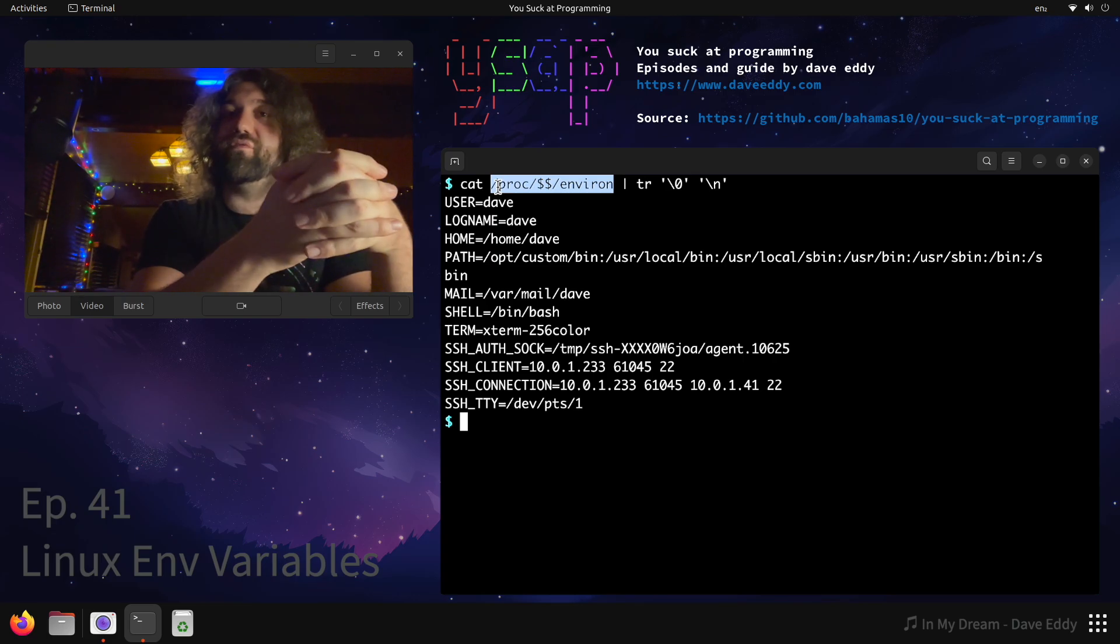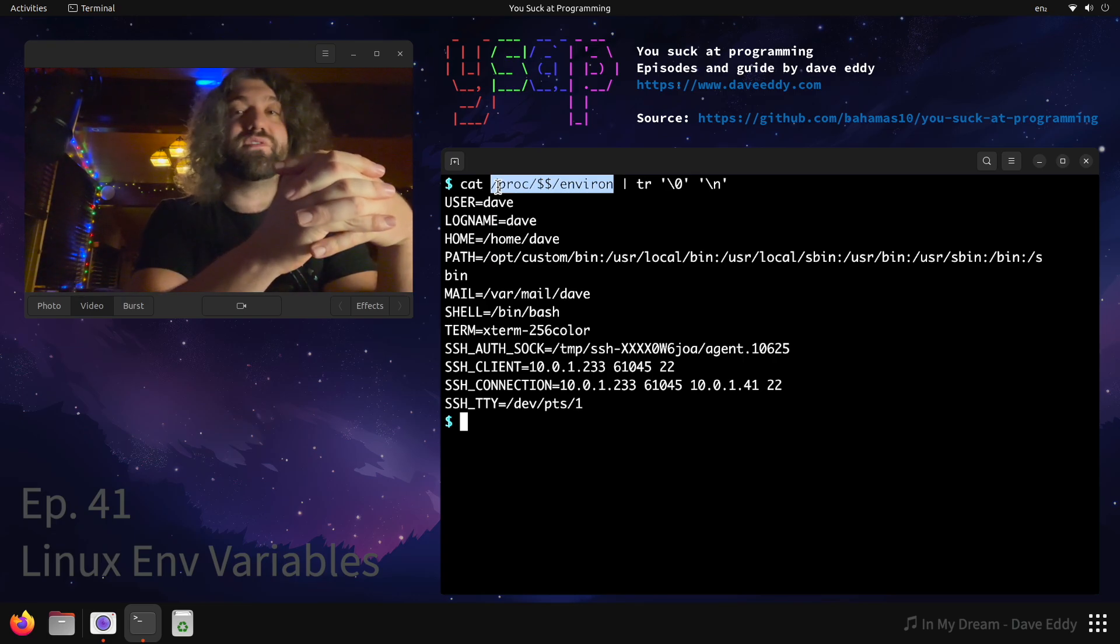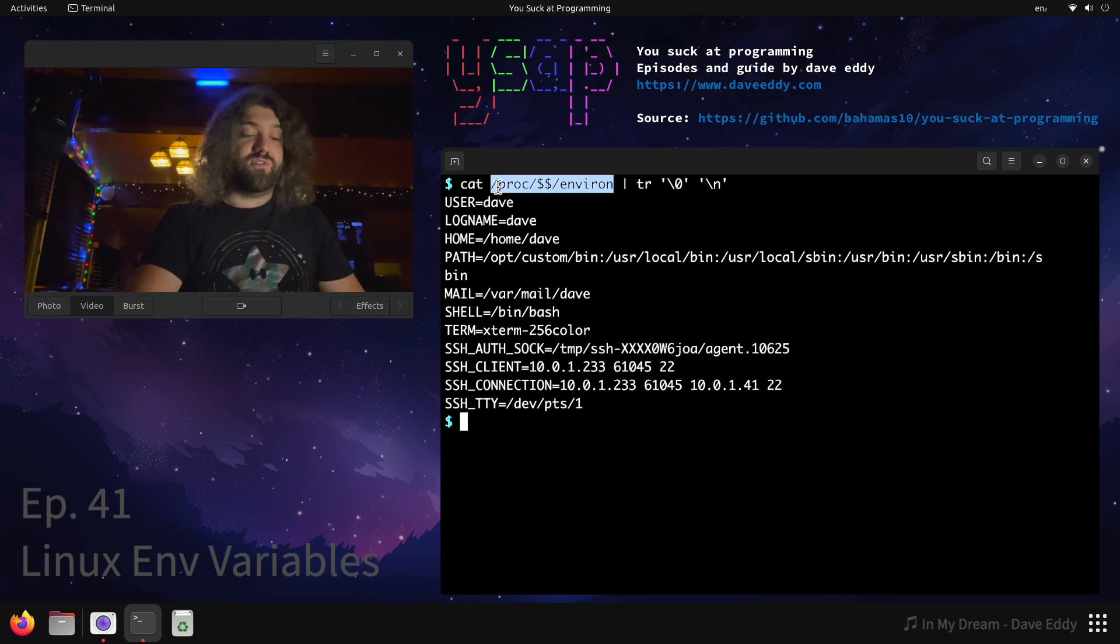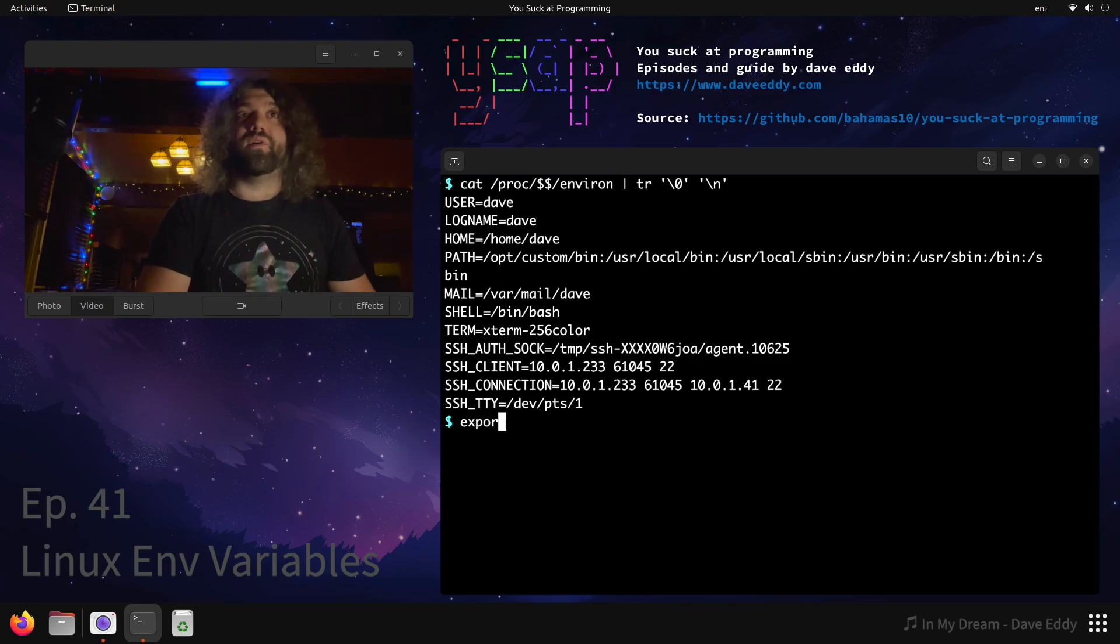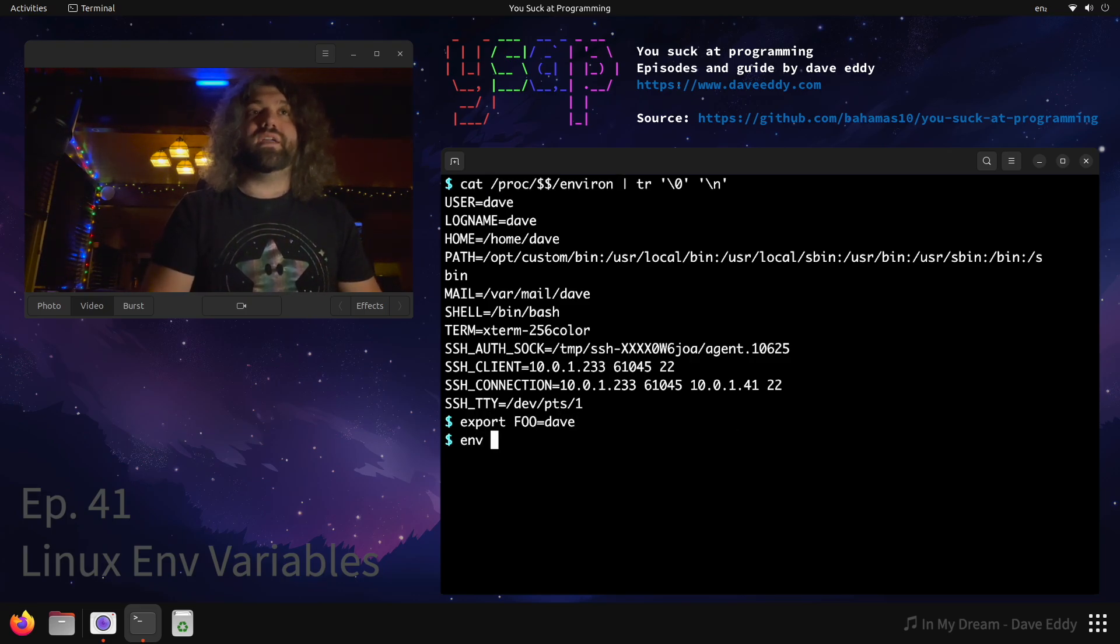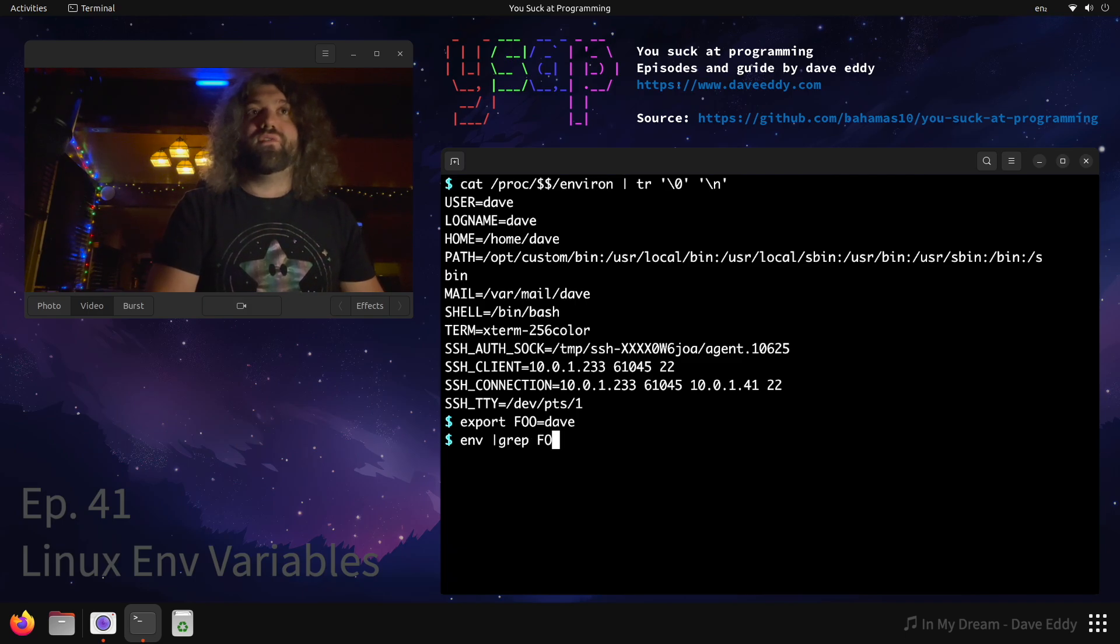Everything else you saw in the env command was from my bashrc, from me manually setting it. I could do export foo=dave, and then run the env command and grep for foo, and there it is.